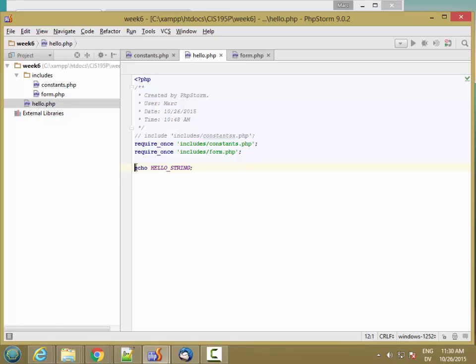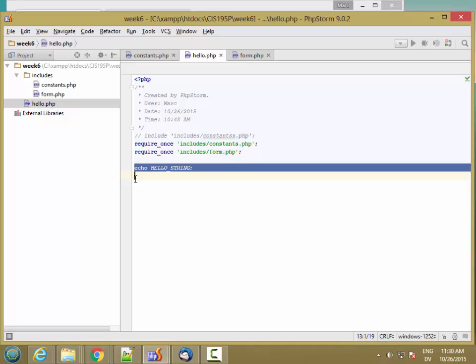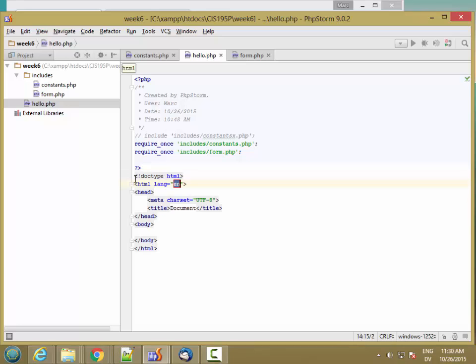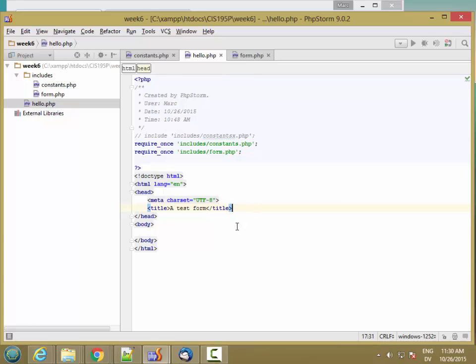And here I'm going to create a PHP island.